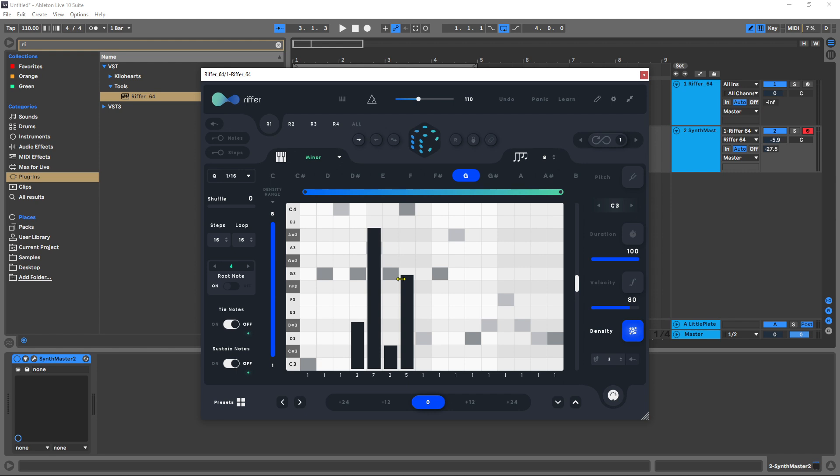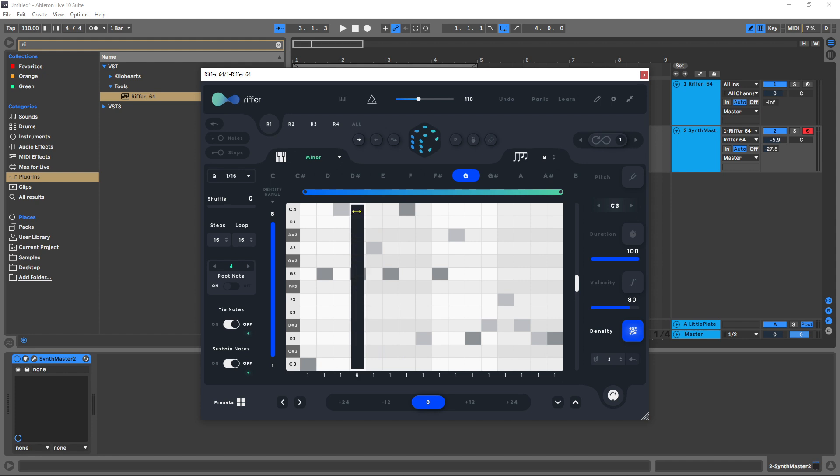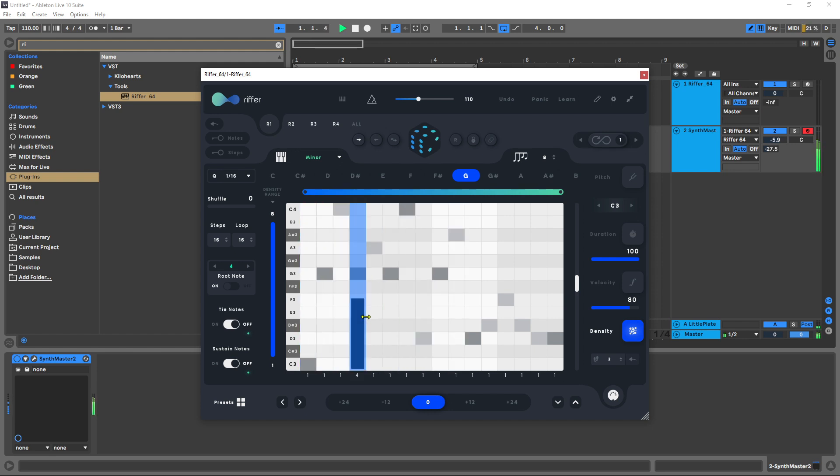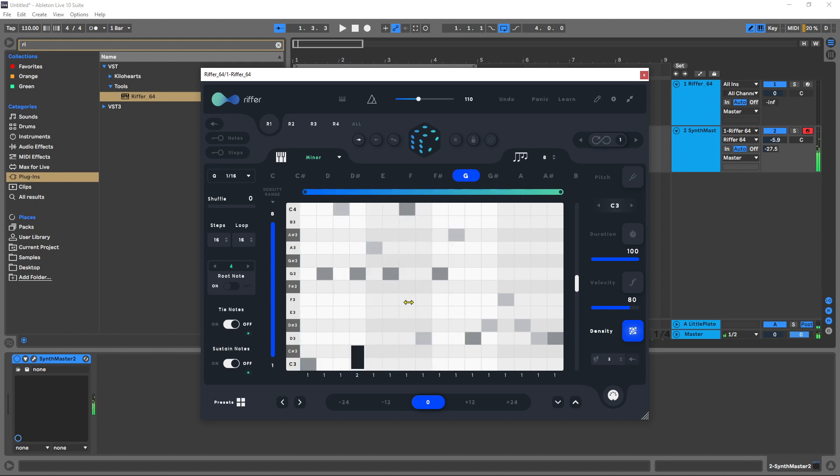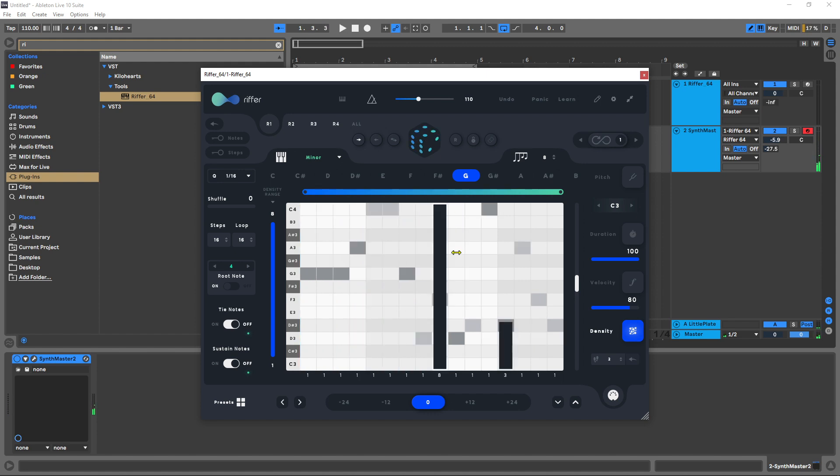I can use the sliders manually to add density to any note. I'm going to turn these all off for a second. You can see right here I've got a note happening. If I come up here and add it up to eight, it's going to repeat that note eight times during that period. Pull it down to four or down to two.